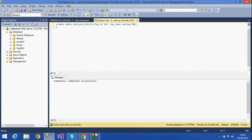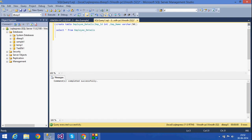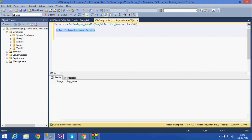First, I have a table by name employee_details in which I want to insert some values. Let me see what values are there in the table employee_details. I am executing — see, nothing, no values are there.